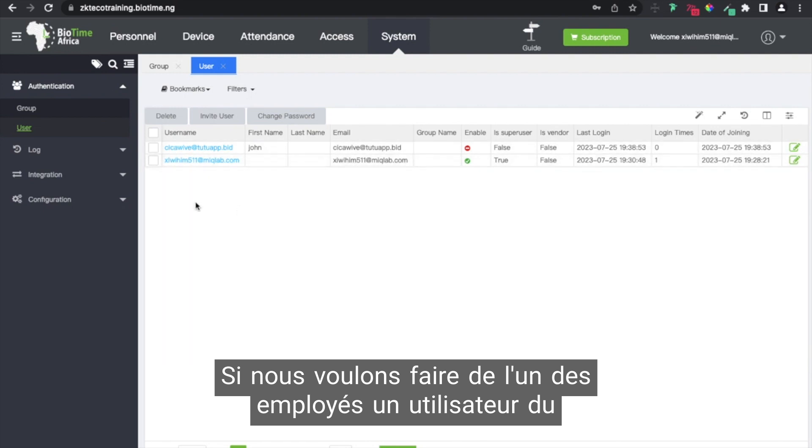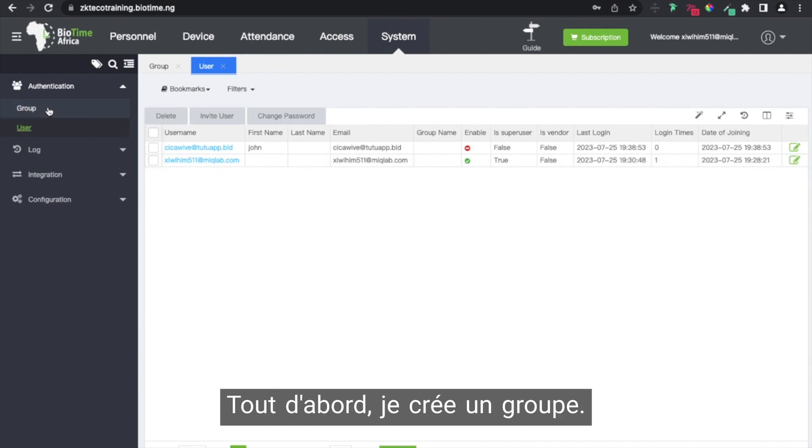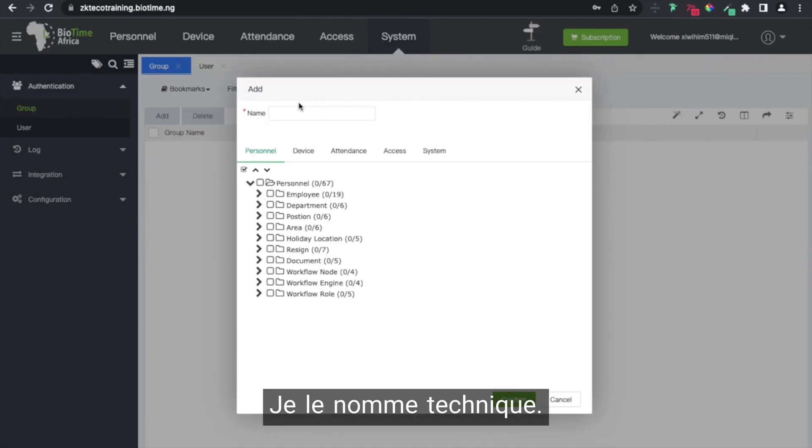If you want to basically make one of the employees a system user, here's how to go about it. First I create a group. I say technical.